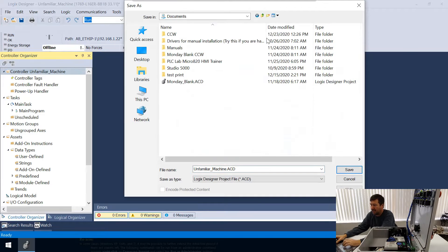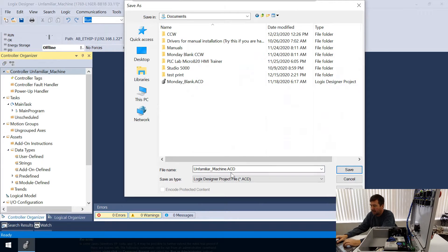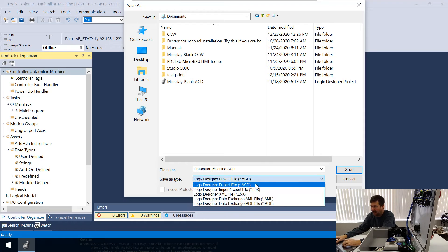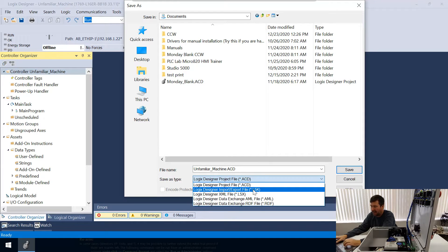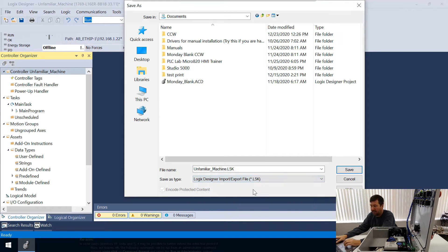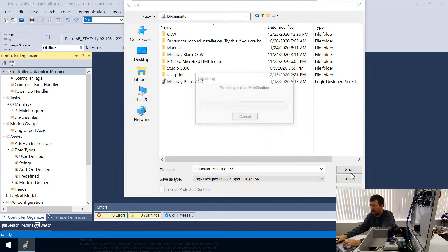I'm just going to save this file right here. But instead of saving it as an ACD file, I'm going to save it as an LK5 file, which is a Logix Designer Import Export file.